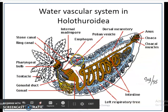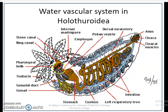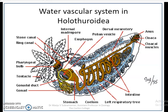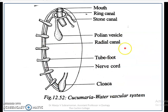This diagram shows the water vascular system in Holothuroidia. You can see the Ring Canal surrounding the esophagus, the Stone Canal, the Madreporite seen internally, and the Polian Vesicle. This diagrammatic image further illustrates the water vascular system in Holothuroidia.